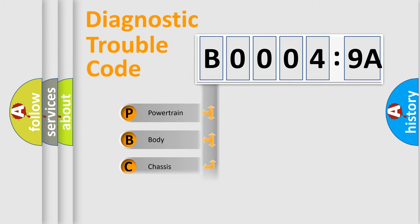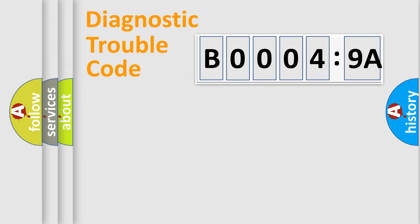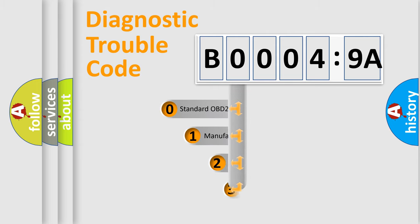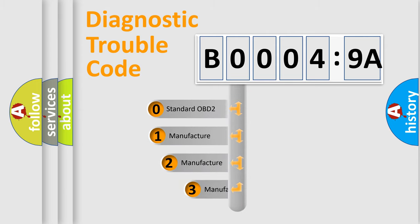Powertrain, Body, Chassis, Network. This distribution is defined in the first character code.